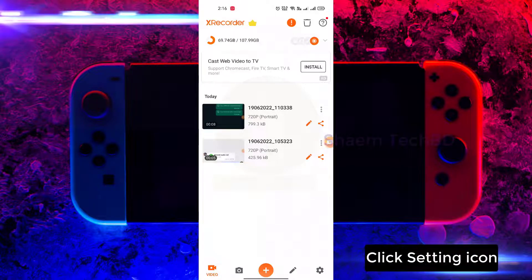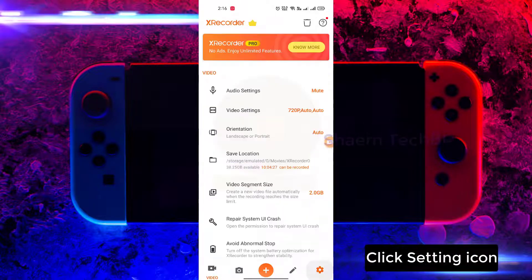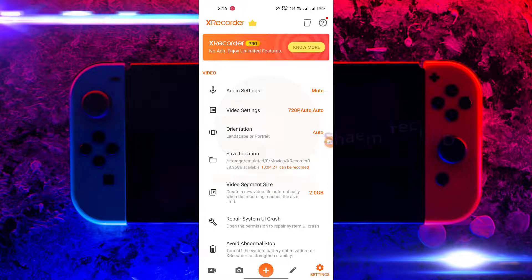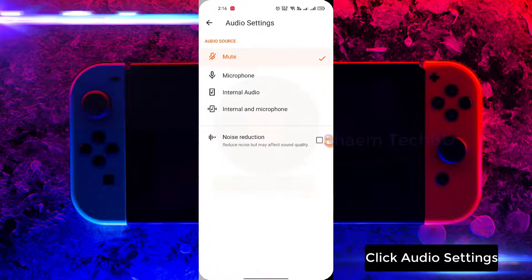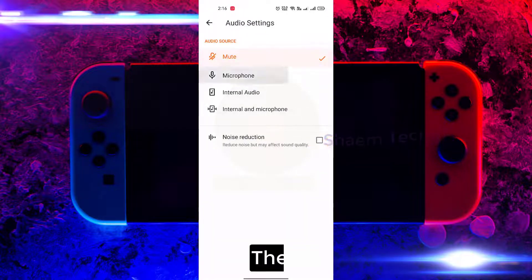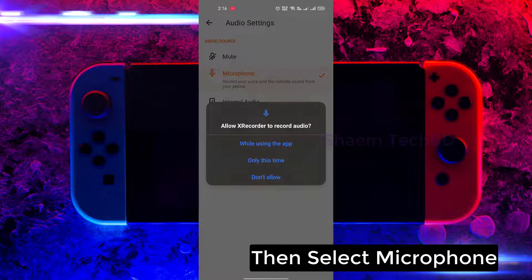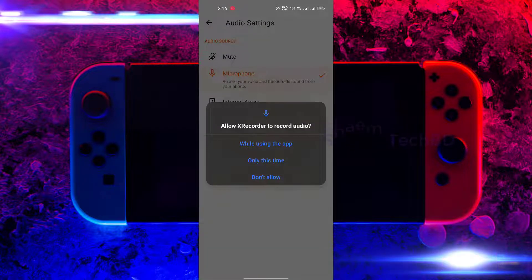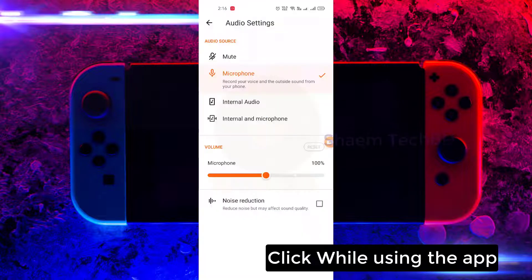Click the settings icon, click audio settings, then select microphone, and click while using the app.